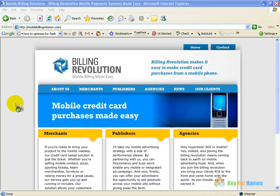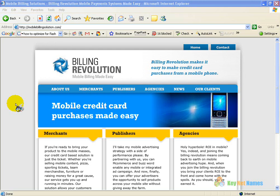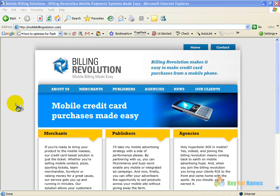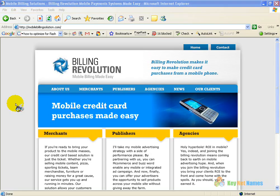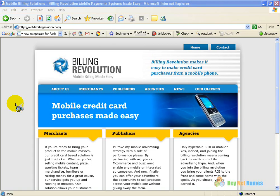We've done so with this site you see in front of you, Billing Revolution, which is a mobile credit card payment system that completely avoids all of the telecom companies' portion of the billing. So you make more money by using Billing Revolution if you sell through a cell phone or a website. Be sure to visit BillingRevolution.com and enable your payment system today.